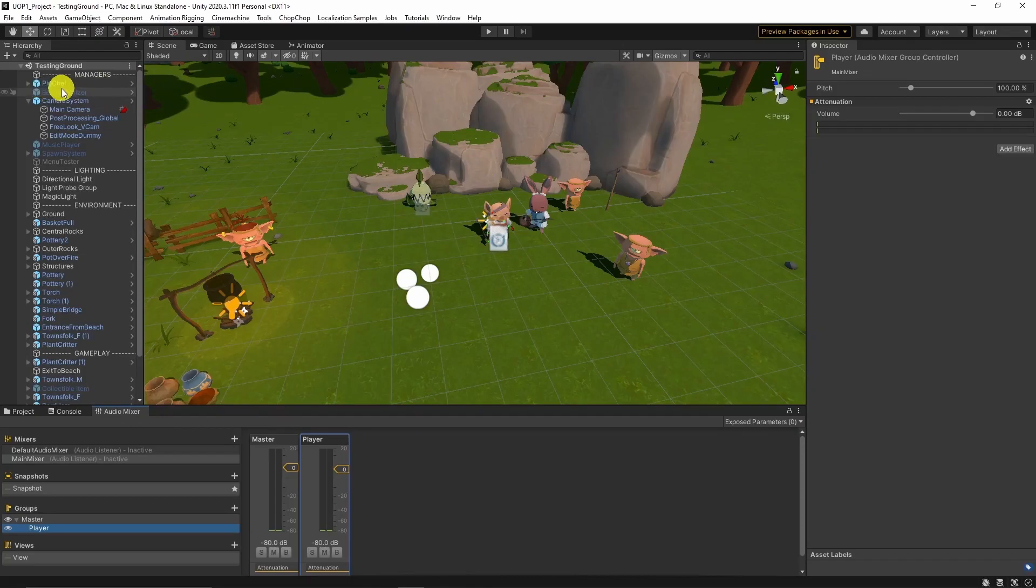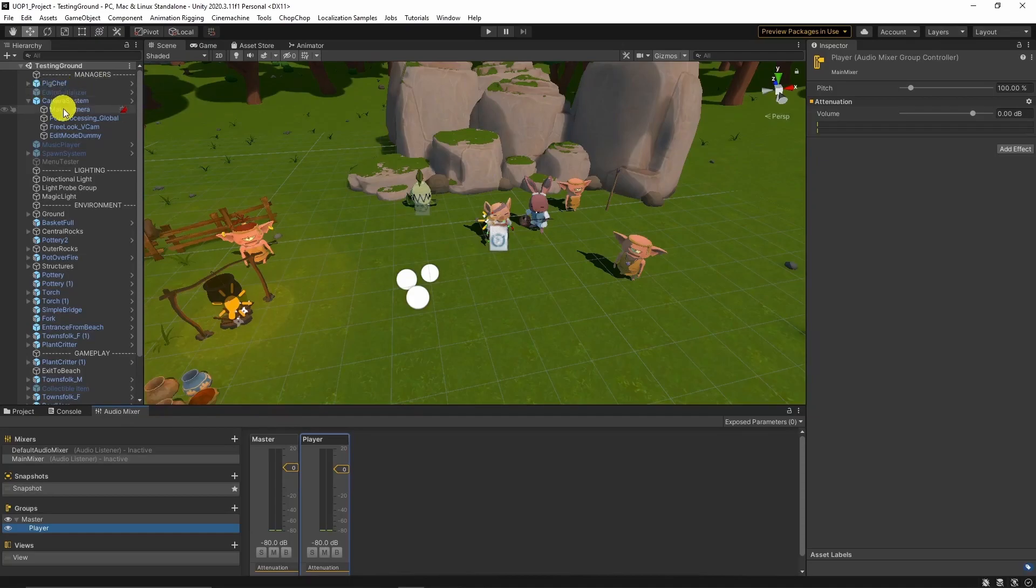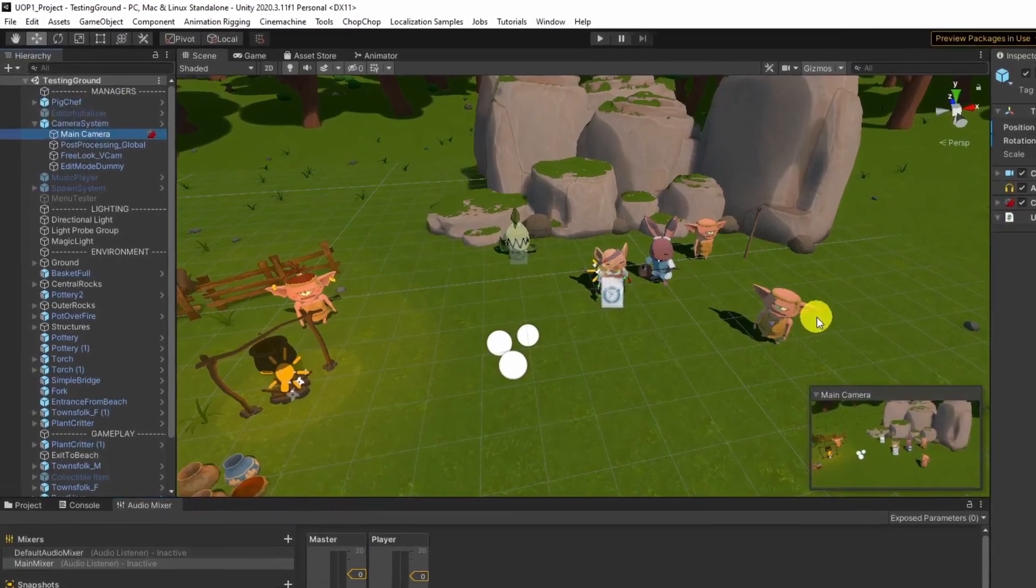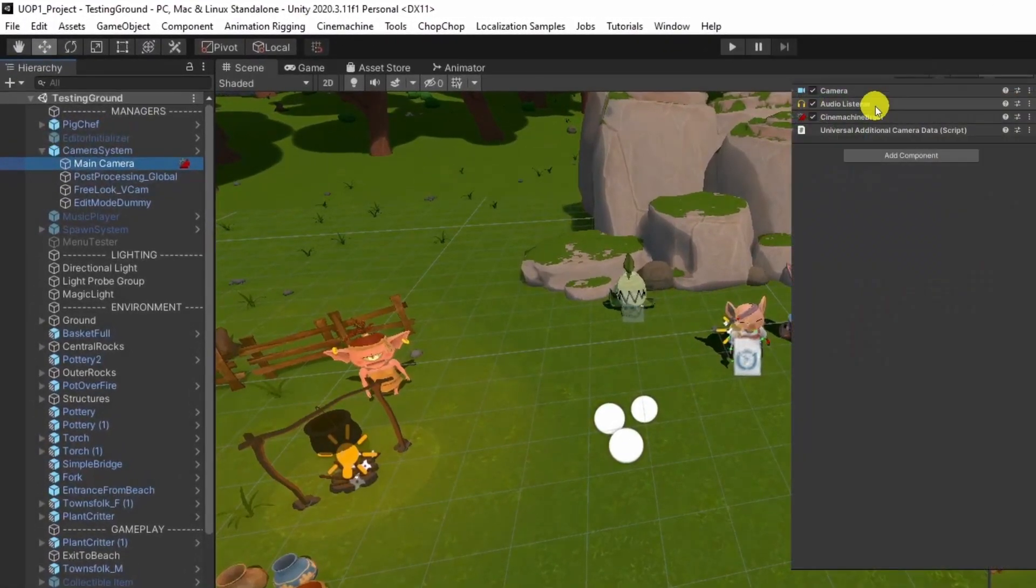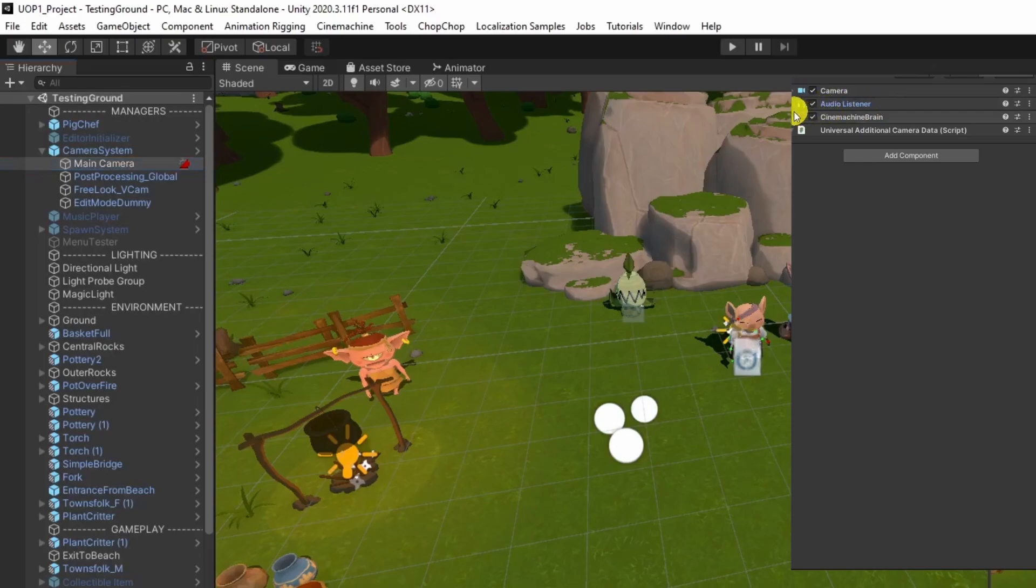Another key audio element in Unity is Audio Listener, and it's probably the most important one. In the scene, you will see one active audio listener. It stays in the camera component most of the time. It is basically the ears of the game, and the listening is affected by the component's position.